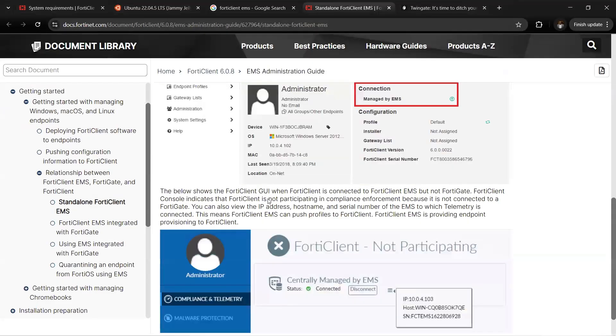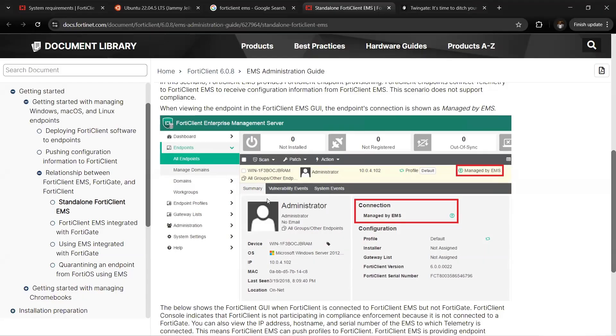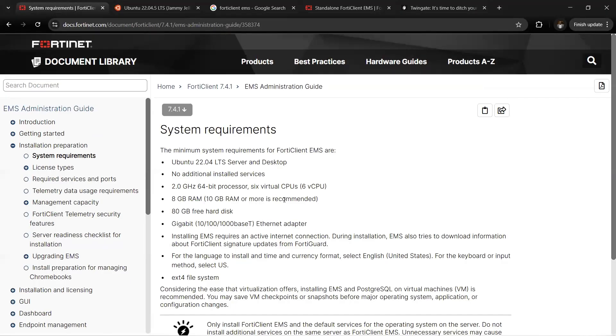Welcome back to my channel Cyberpoint. In this video I'll walk you through how to install FortiClient EMS on VMware Workstation Pro successfully. FortiClient EMS installation has moved from being installed on Windows Server to Linux Ubuntu 22.0 LTS.